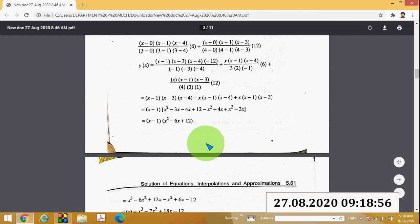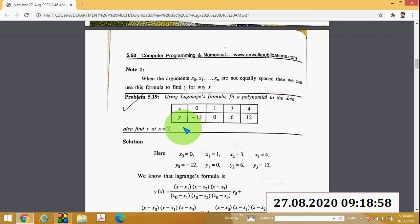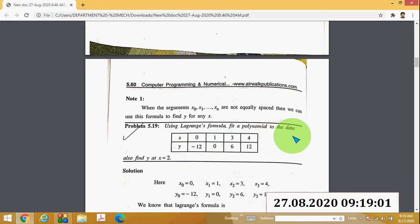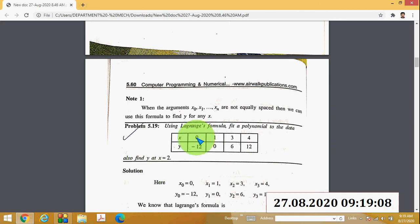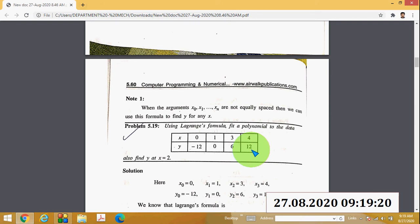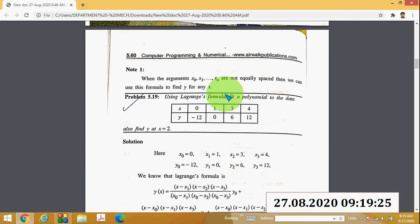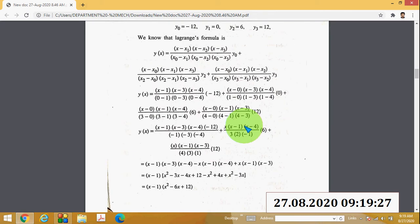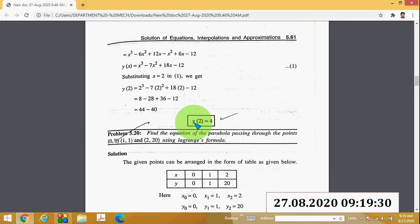Another example (5.19): using Lagrange's formula, fit a polynomial to the given data and find y at x = 2. Check the number of data points: 1, 2, 3, 4 — so the Lagrange's equation has four parts. Solve this problem in your notebook. The answer is 4.